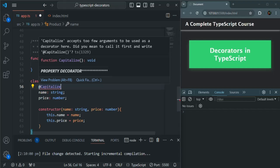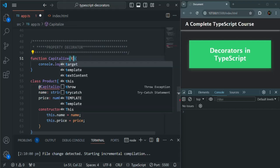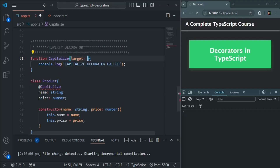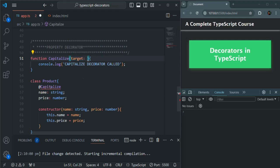This error is because when we use a decorator on a property, that decorator function takes two arguments. The first argument is the target. A class can have two types of properties: static properties and instance properties. If the property is an instance property, the target will be the prototype of the object. But if it is a static property, the target will be the constructor function. Currently we are using it on the instance property, so the target will be the prototype object.